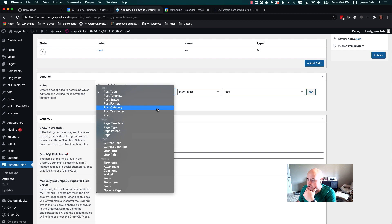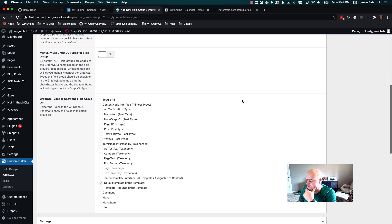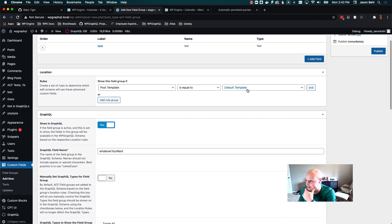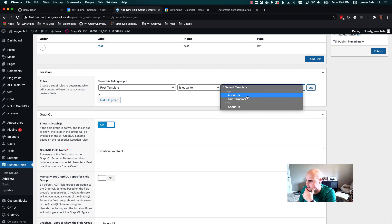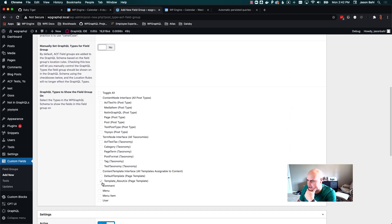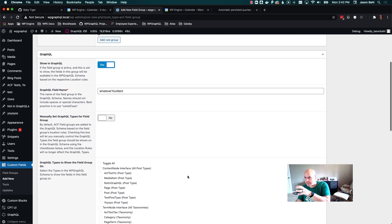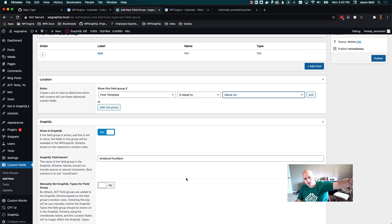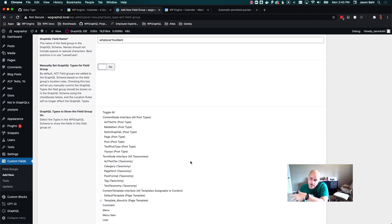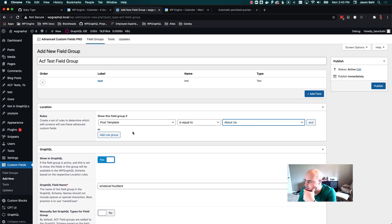Some rules you'll be happy to see are supported now. If we come to post template — default template — you can see it's actually assigned to the default template in the schema now. This is a very highly requested feature. Post template equal to 'about us' — you can see now it's assigned to the 'about us' template. So now I can assign a field group to be edited on one specific template and I can query it in GraphQL on that specific template. This is a very highly requested feature.